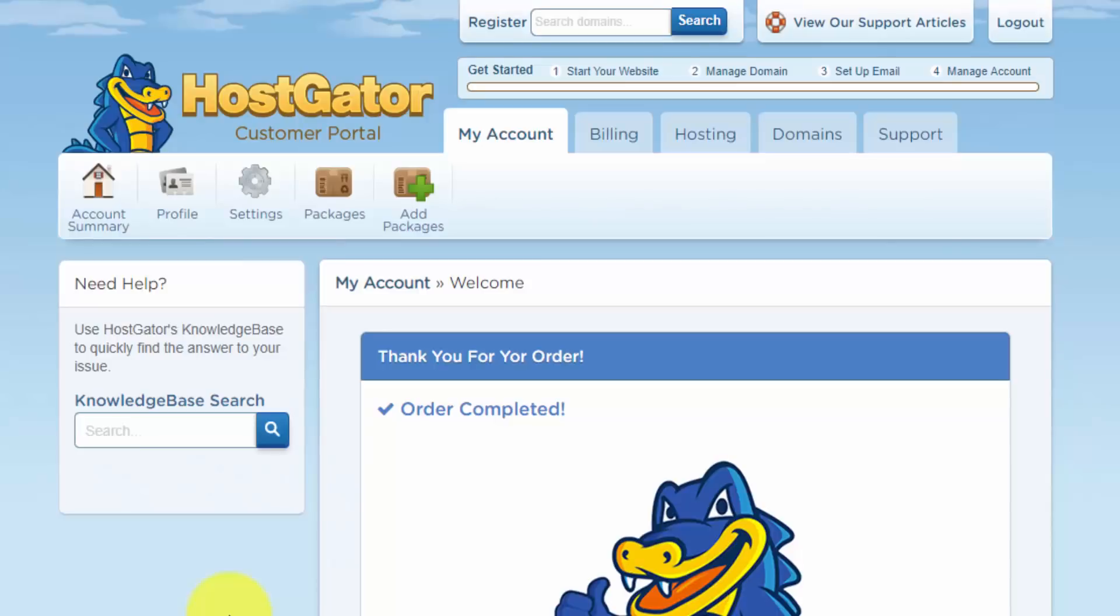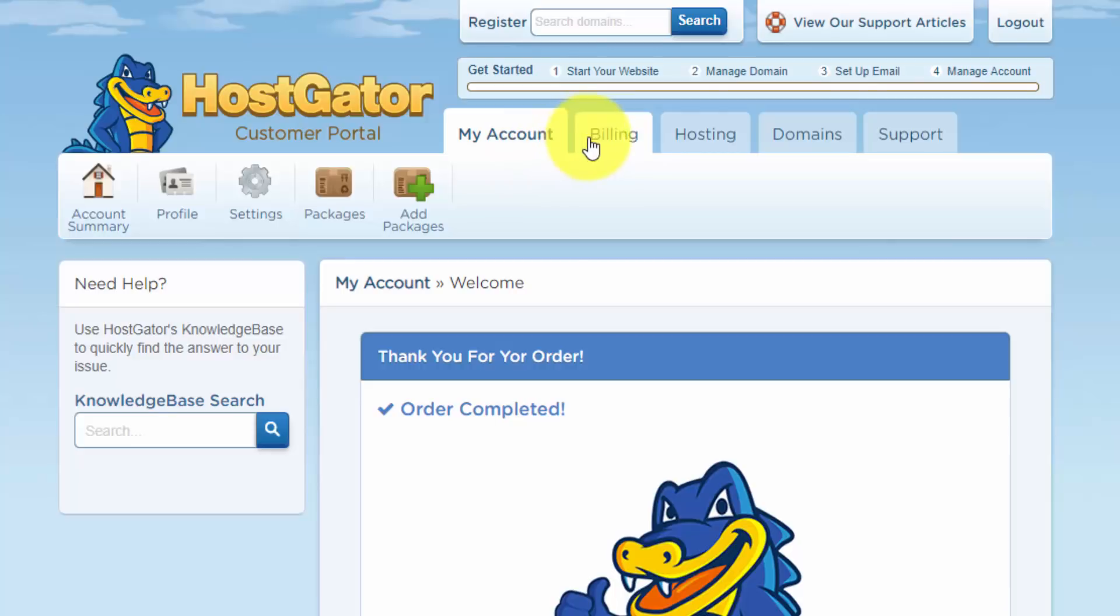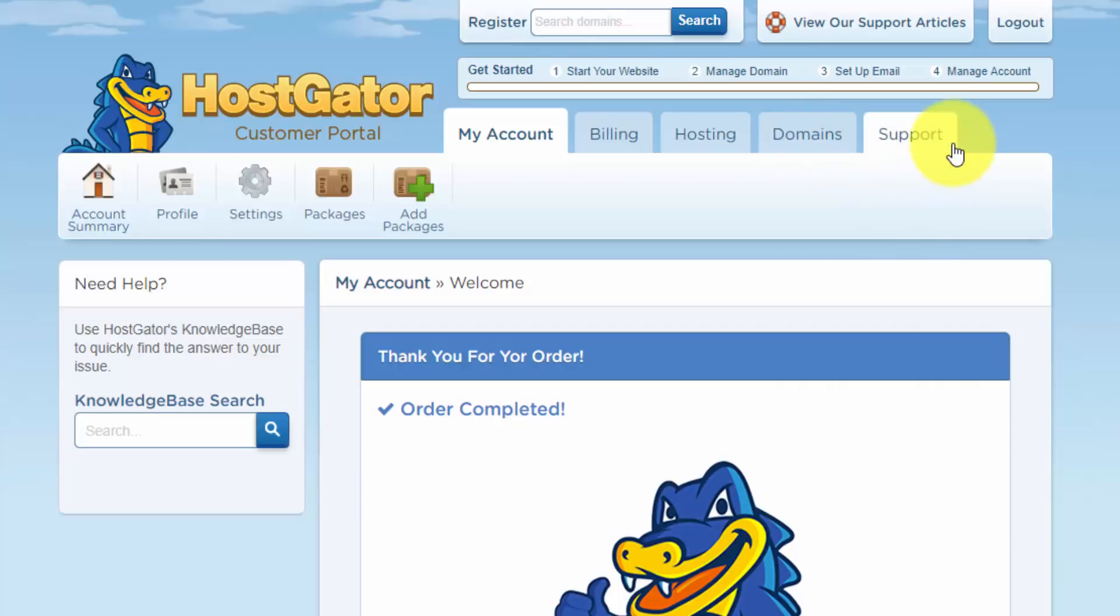Once you finish the checkout, you should be brought to this welcome page. And this is where you can manage your account. So if you look at the tabs up here, you'll have the my account tab, the billing where you can update your payment information, hosting where you can manage your hosting packages and domains if you register any domains with Hostgator. And this is also where you can access support if you need it.